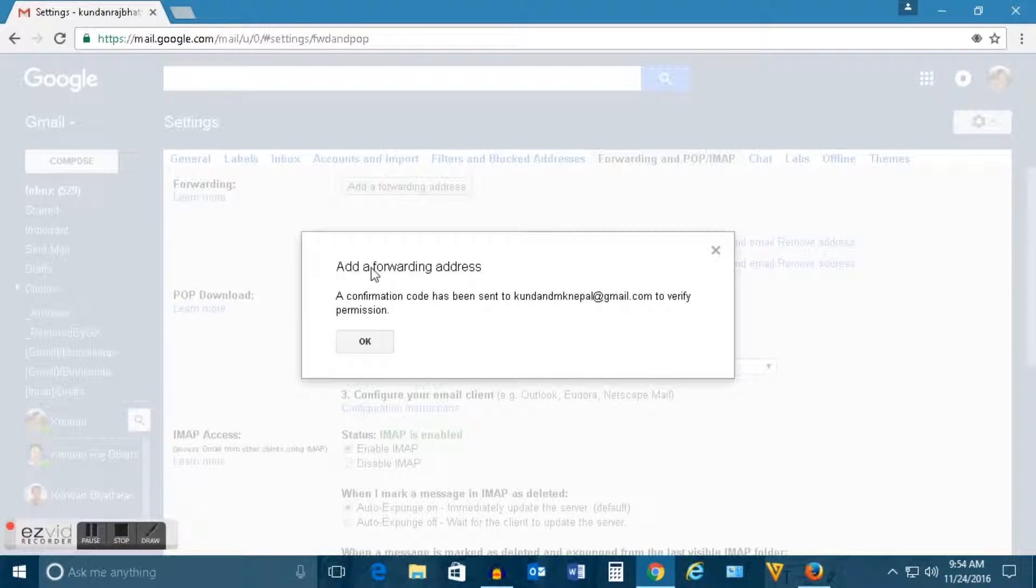A confirmation code has been sent to the new email account. I need to open this new email account.